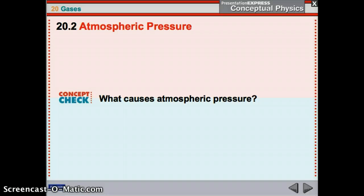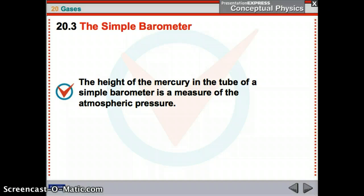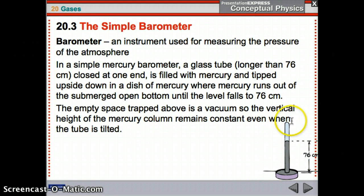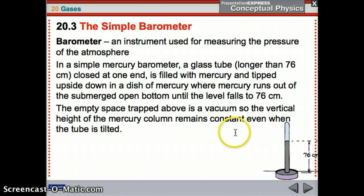Atmospheric pressure is caused by the weight of the air on your shoulders. A simple barometer — you can find a picture in your textbook. The height of the mercury in a tube gives us the atmospheric pressure. A barometer is an instrument used for measuring the pressure of the atmosphere. A simple mercury barometer is just a glass tube, higher than 76 centimeters, closed at one end, filled with mercury, and tipped upside down in a dish of mercury. The mercury runs out until the level falls to 76 centimeters, and the empty space trapped above is a vacuum.